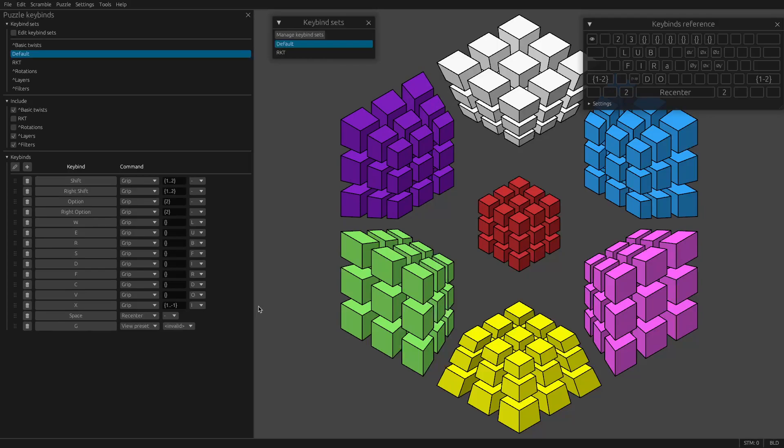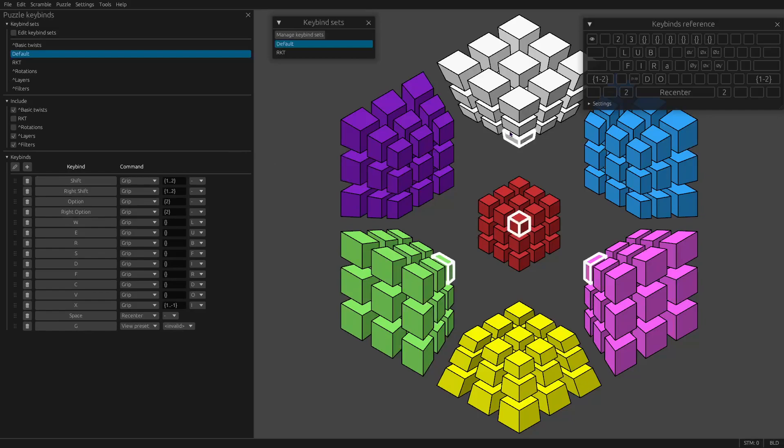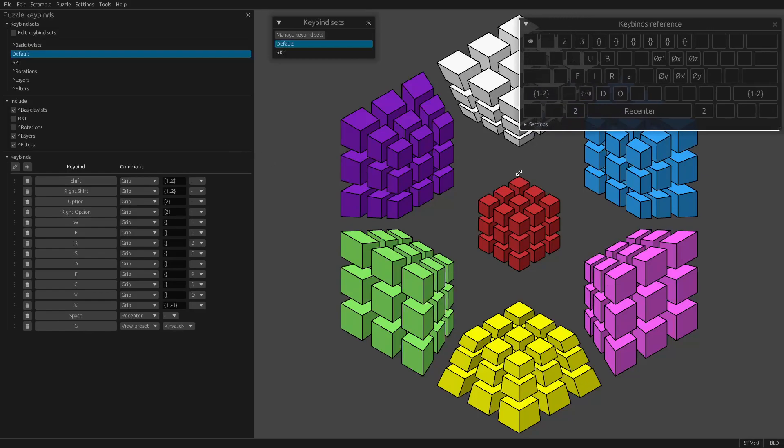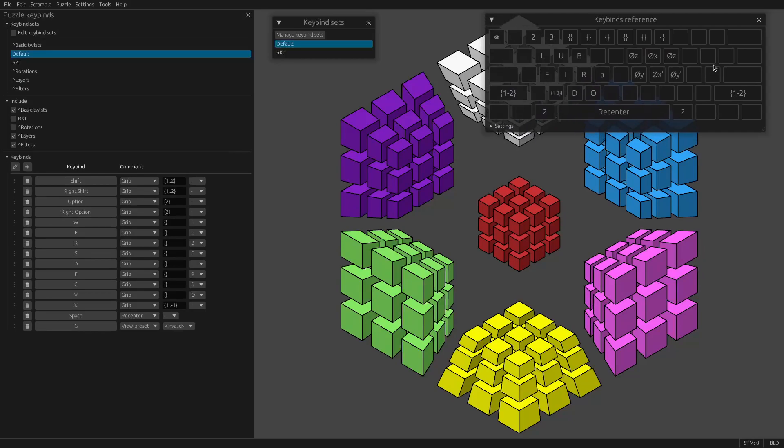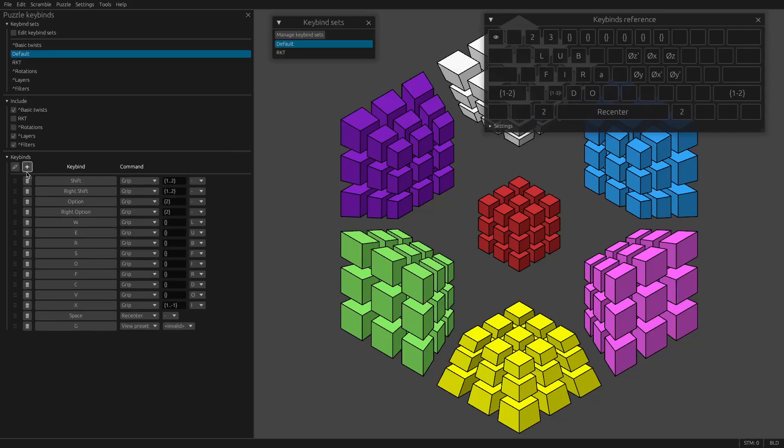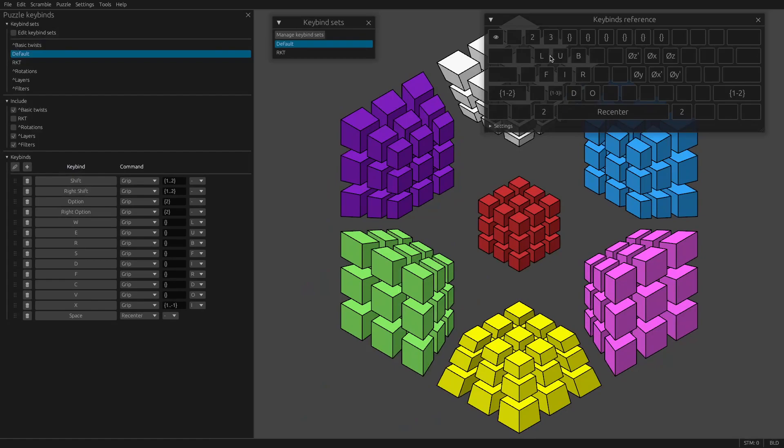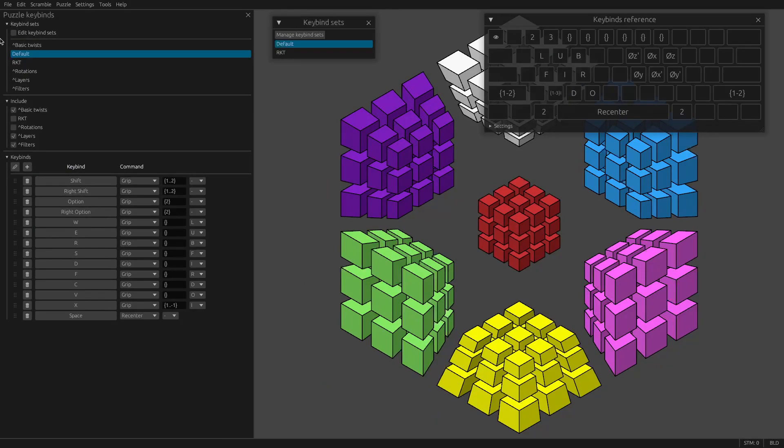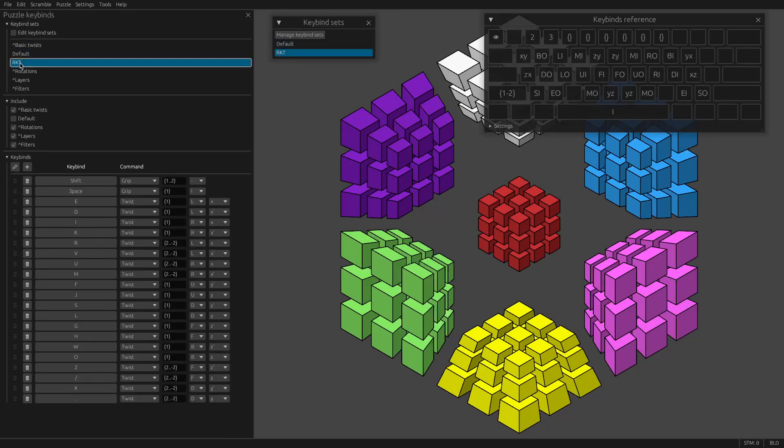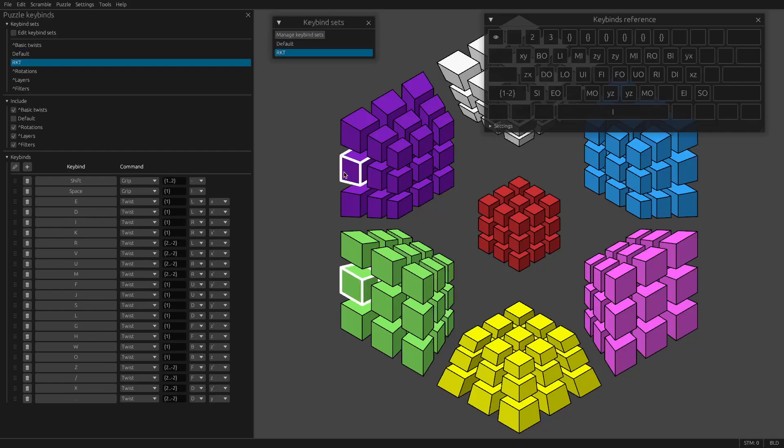So there you go. I think that is everything to do with how to set up your own keybinds in HyperspeedCube. I recommend experimenting and try to see what you can come up with. It's probably good to learn the default keybinds before you get too creative, because these are a very good set of defaults. There's a reason these are default.